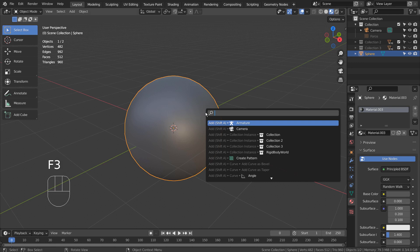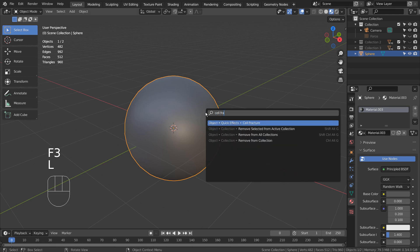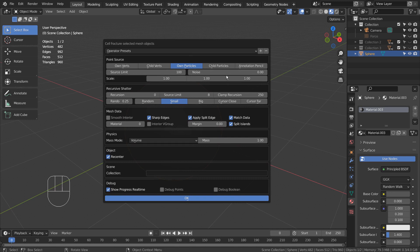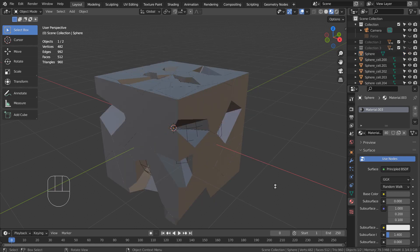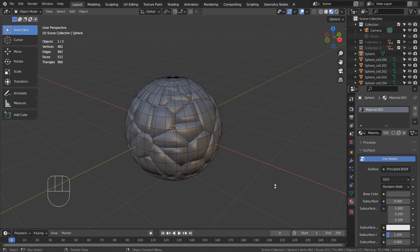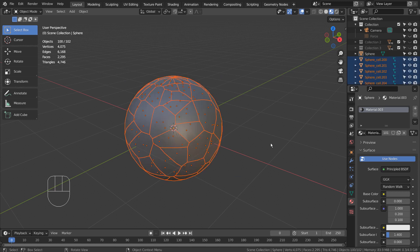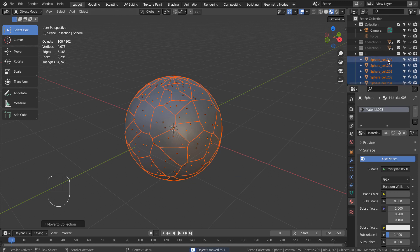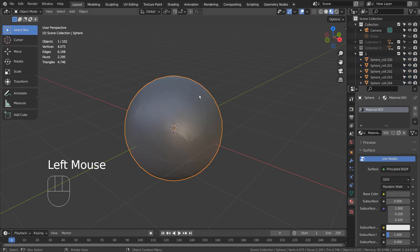Press F3 and look for Cell Fracture. For this spherical mesh, we don't need to add any noises. Type M to put them into a new collection. Please remember to delete the original sphere.